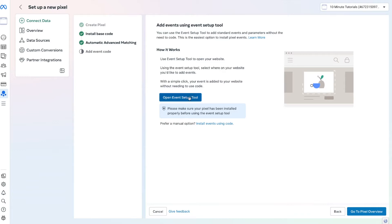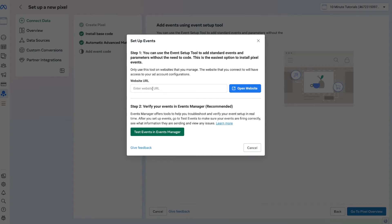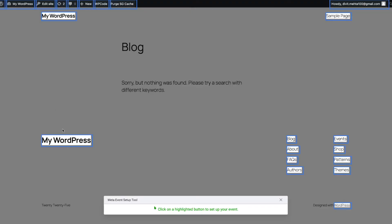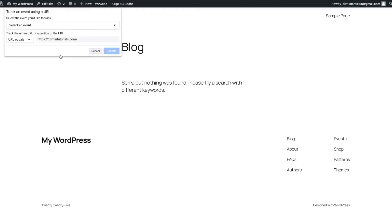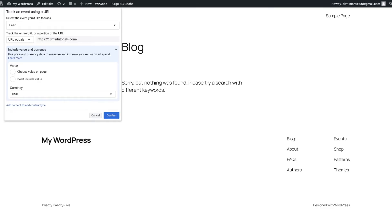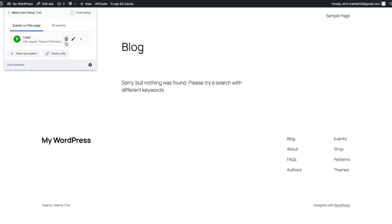You can track events with no code by using Facebook's Event Setup Tool. Click that option, put in your URL and press Open Website. Facebook will scrape your site and show all the different events you can set up. On the left you'll see the Meta Event Setup Tool, which allows you to track button clicks, URLs, and more. I can track a URL page load as a lead event — any time somebody visits this page it counts as a lead. I'll give it no value and press Confirm. Our event is set up and we're good to go.